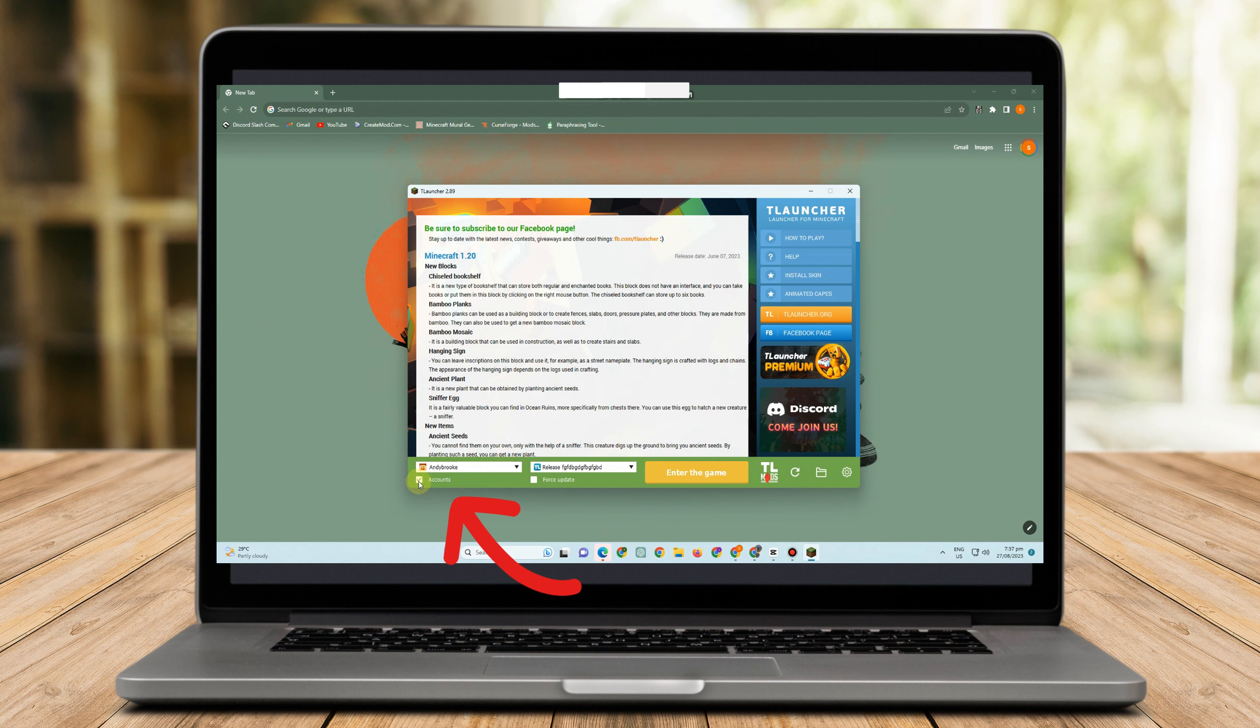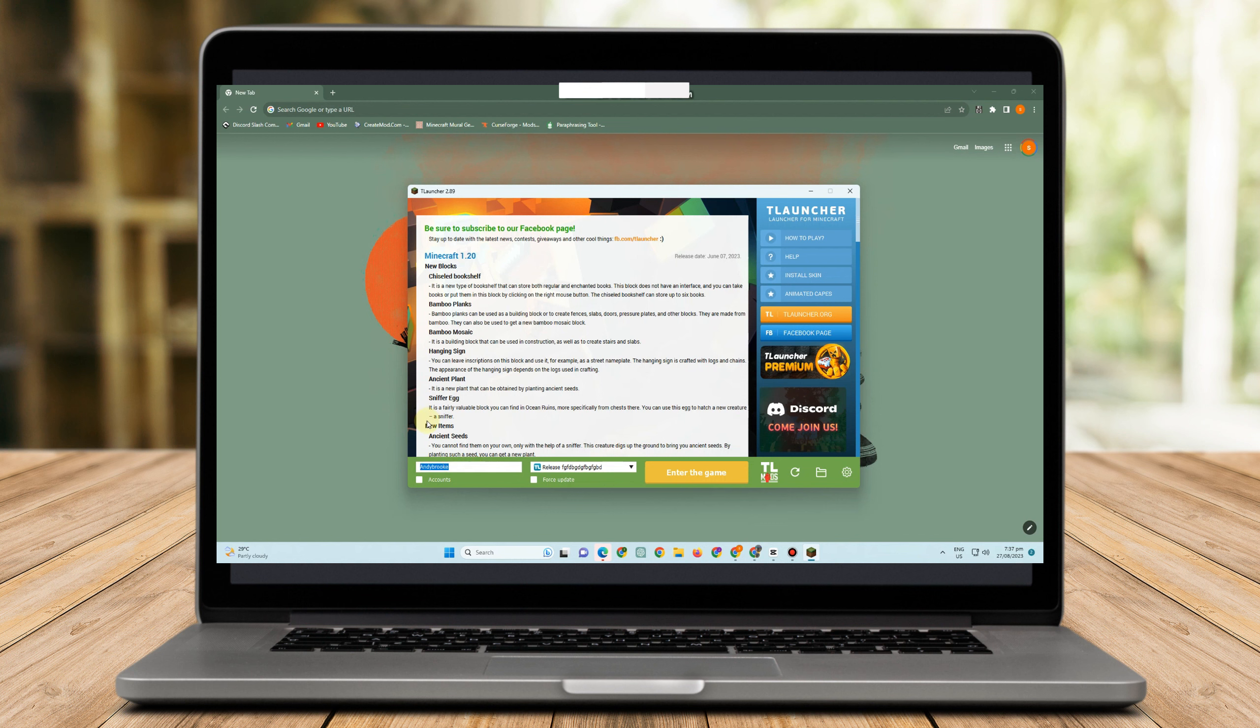It means I can play Minecraft, but it's not really the real account. I mean the real Minecraft account. If you are using TL Launcher like this account here, uncheck the box here, then you can change your username as easy as that.